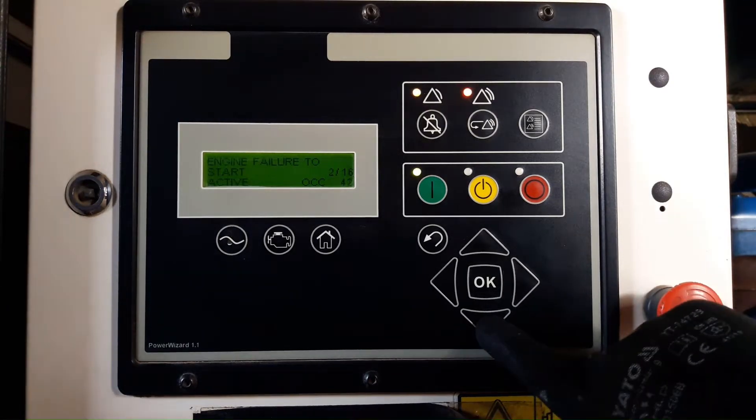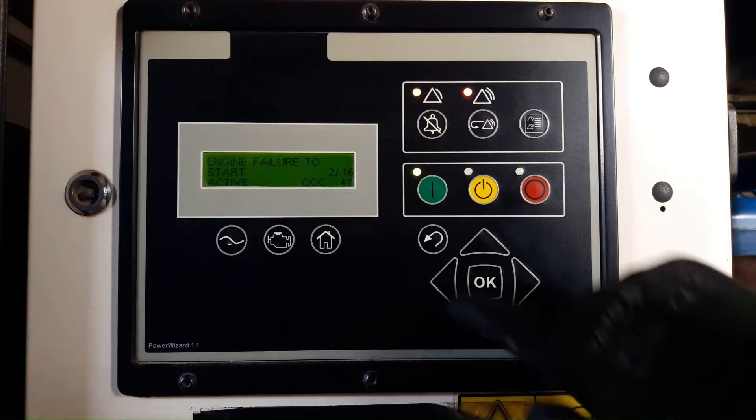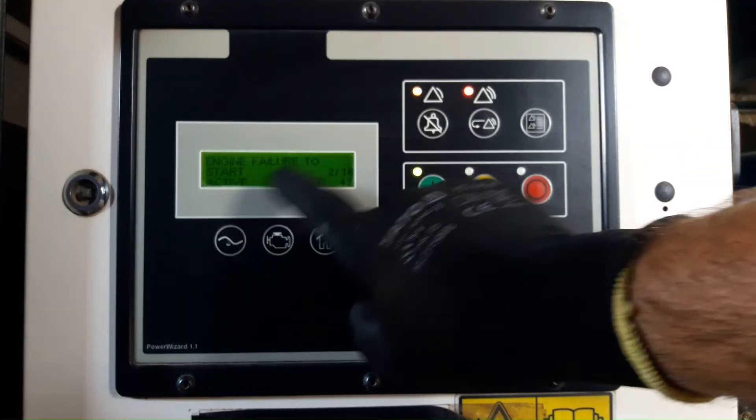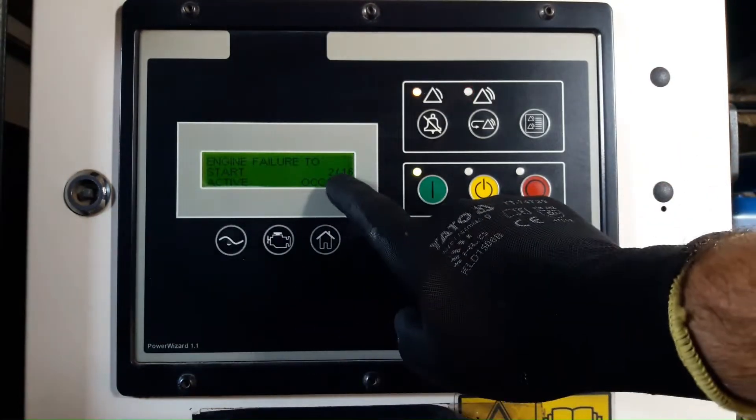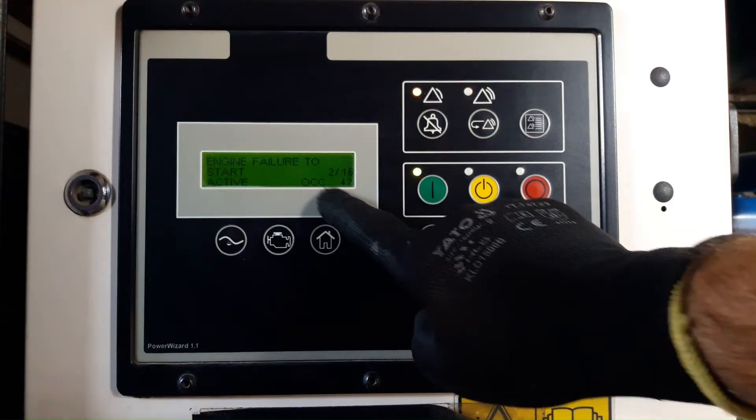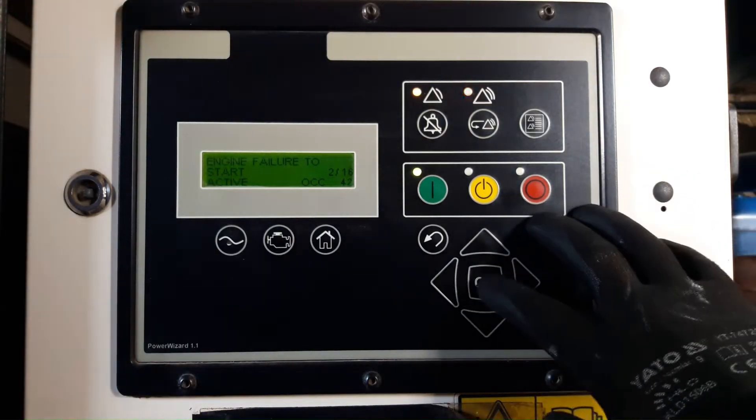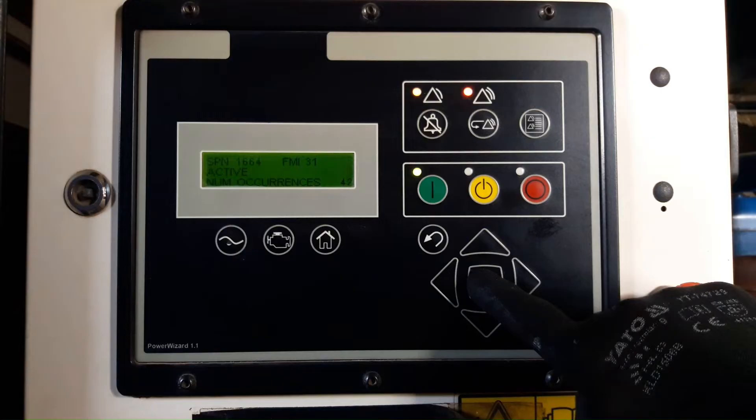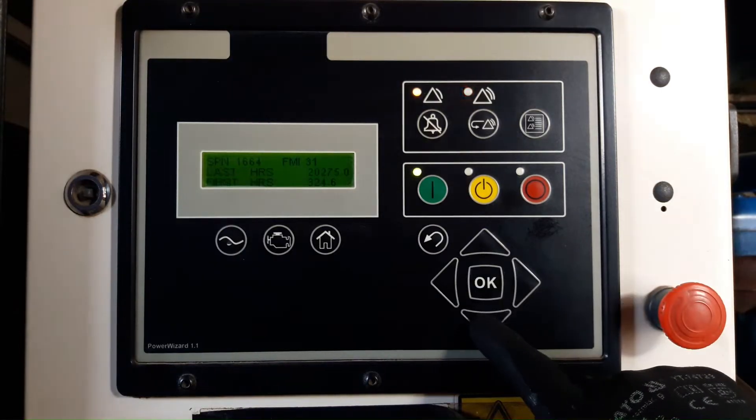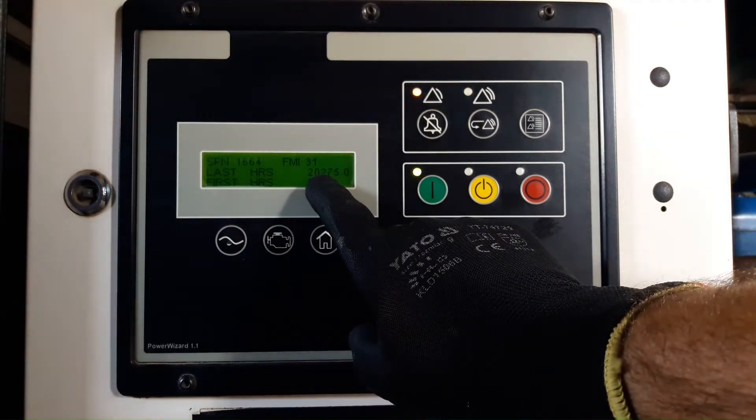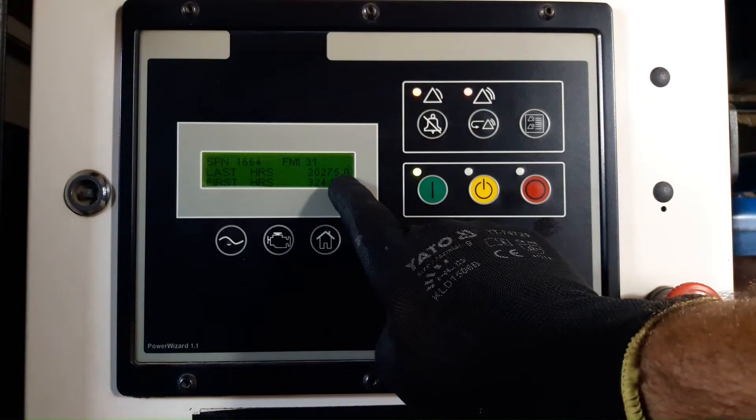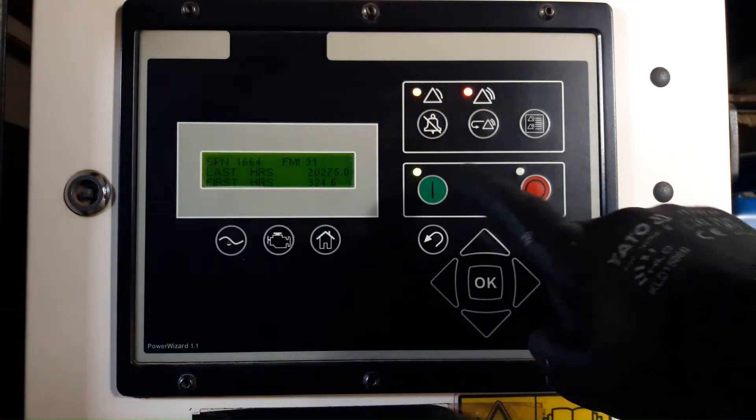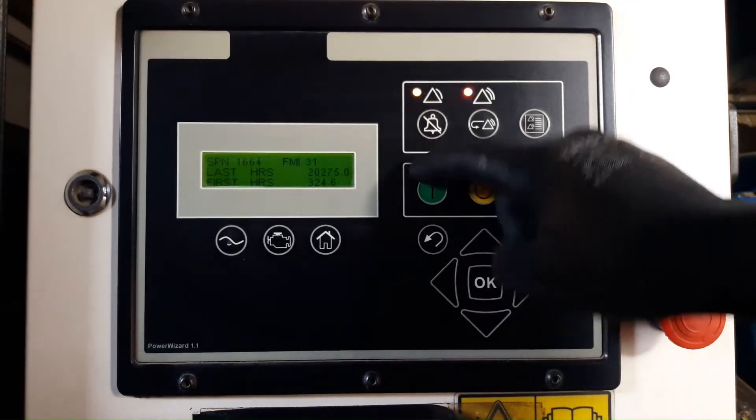I'm going to scroll down to see the fault. Engine Failure to Start Active, Fault Number 2. I need to scroll down to see the hours. 20,275 hours, which means it has occurred at 20,275.